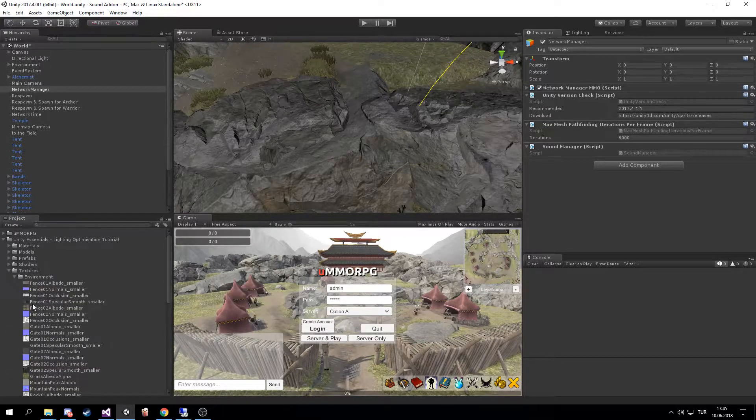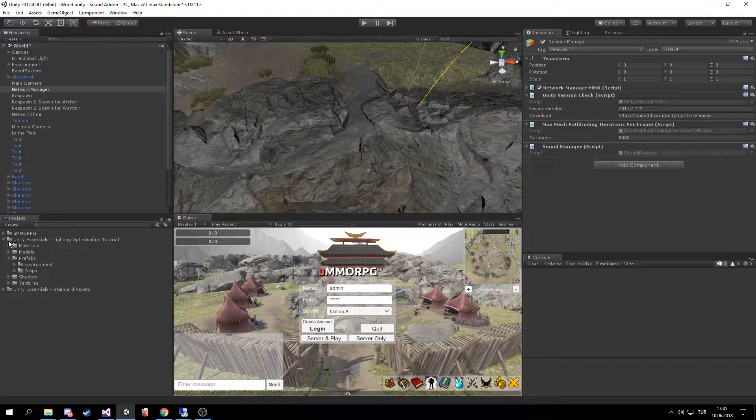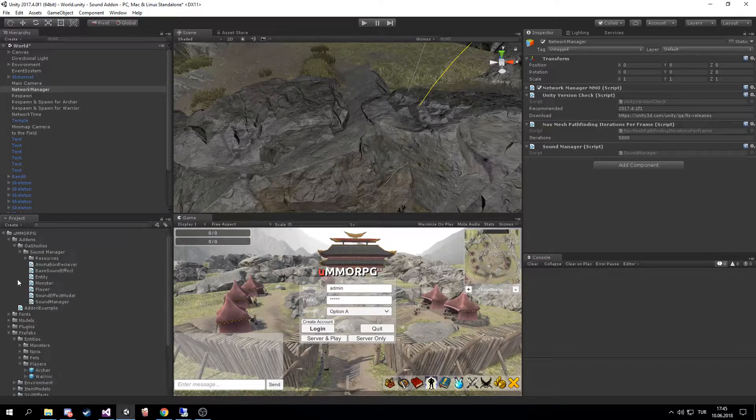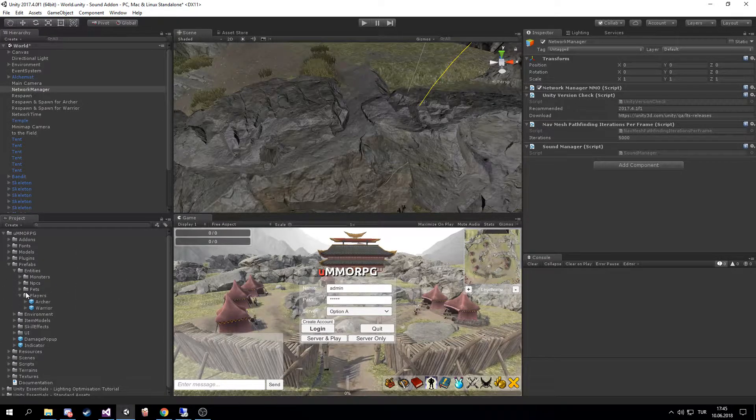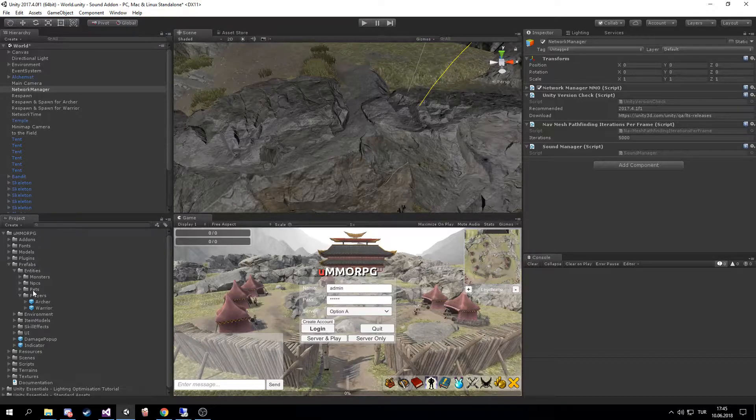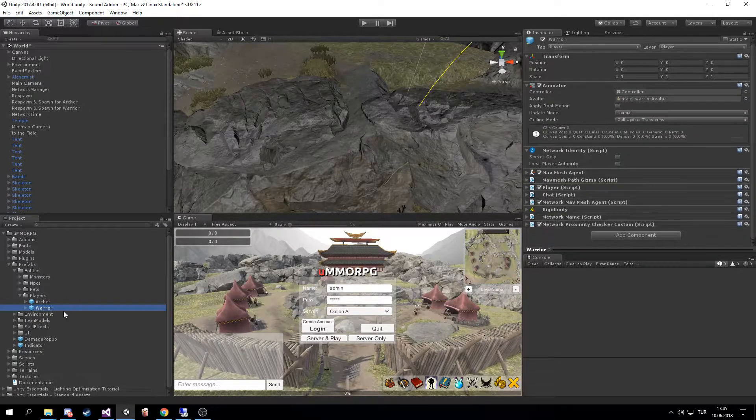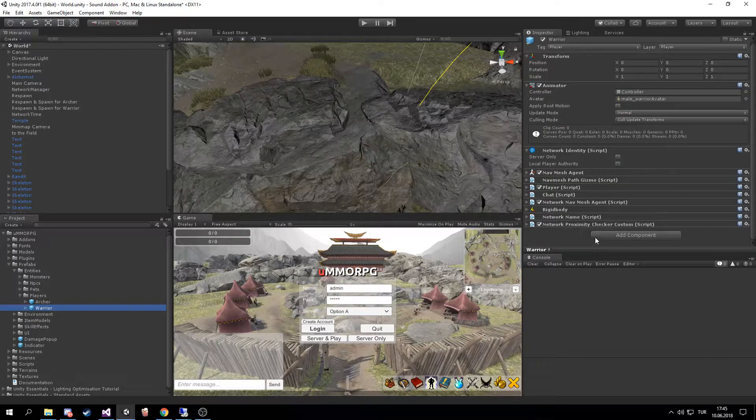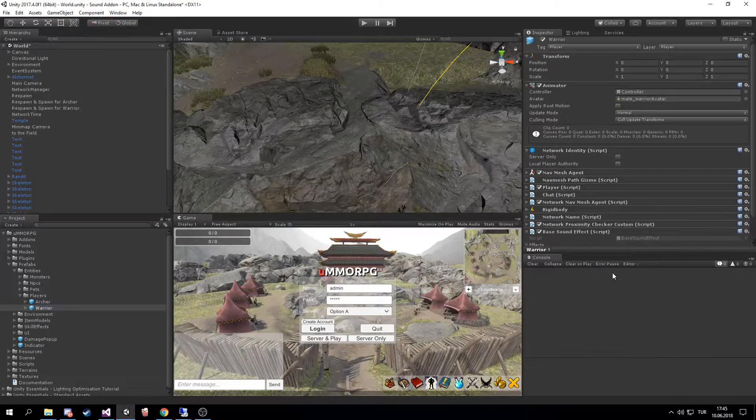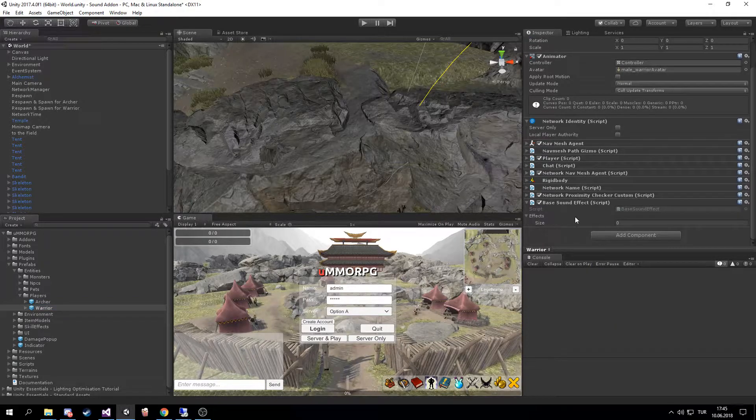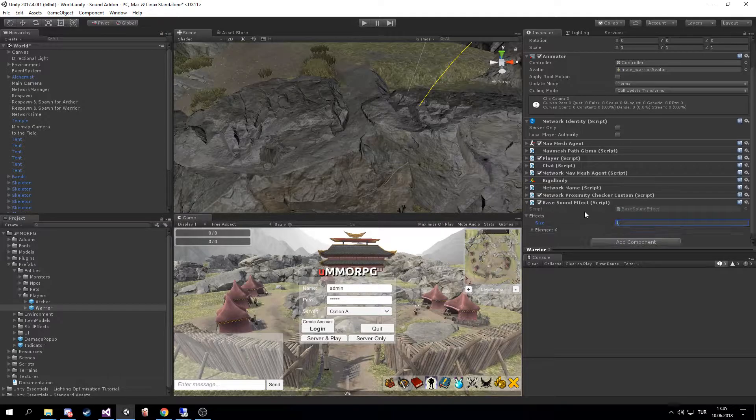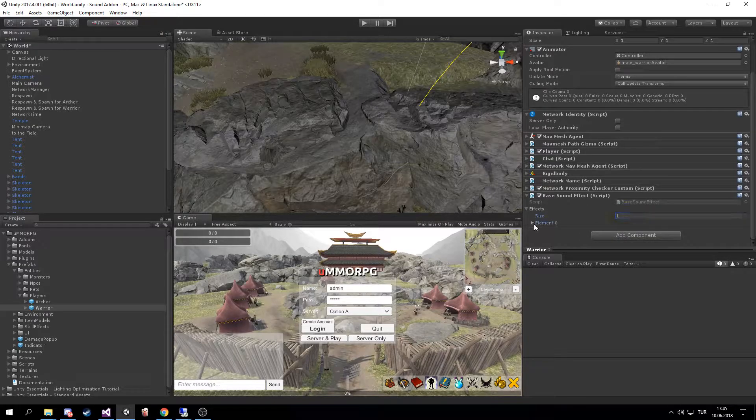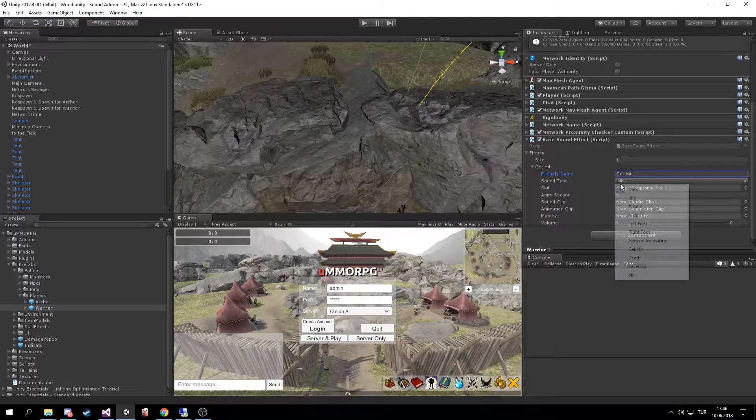Go to your UMMORPG folder, go to your prefabs, go to your entities players, and select Warrior or Archer depending on your needs. Add a base sound effect script. First, I'm gonna add one, name it Get Hit, and